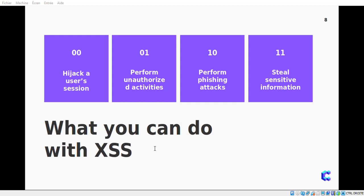When attackers succeed in exploiting XSS vulnerabilities, they can gain access to account credentials, spread web worms, access the user's computer, view the user's browser history, or control the browser remotely. After gaining control of the victim's system, attackers can also analyze and use other intranet applications. Specifically, an attacker can hijack the user's session — meaning stealing the session ID and sending it to the attacker's machine — perform unauthorized activities, execute phishing attacks, and steal sensitive information.